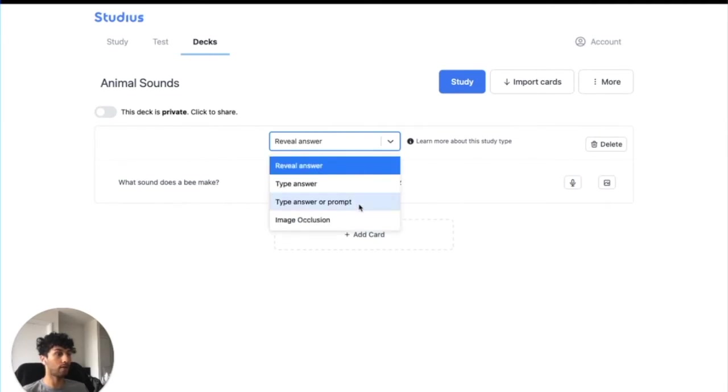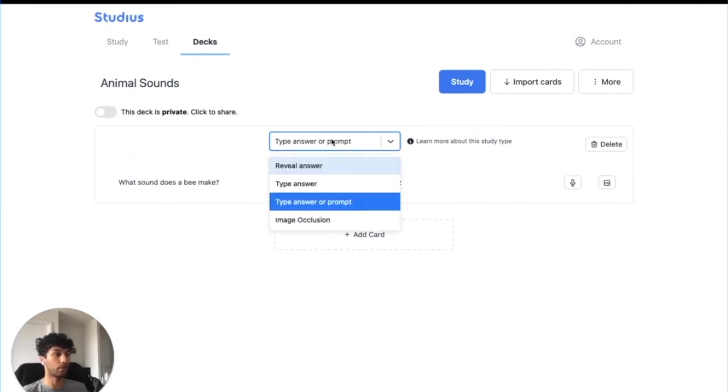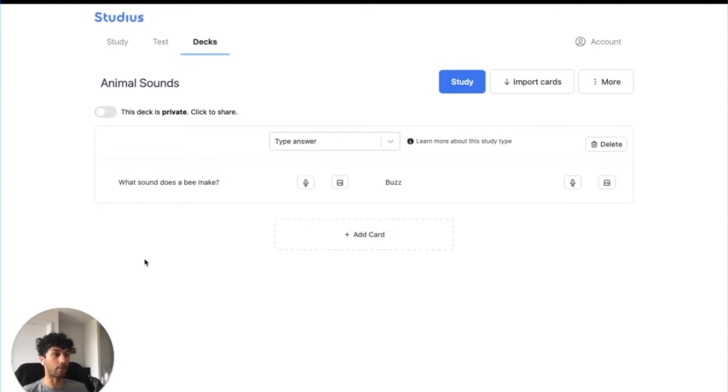Or Type Answer or Prompt. This will show you one card while you're studying, which is the question, and you're expected to type the answer, and it'll also show you the opposite: the answer, and you're expected to type the question. We'll keep it on Type Answer for now.